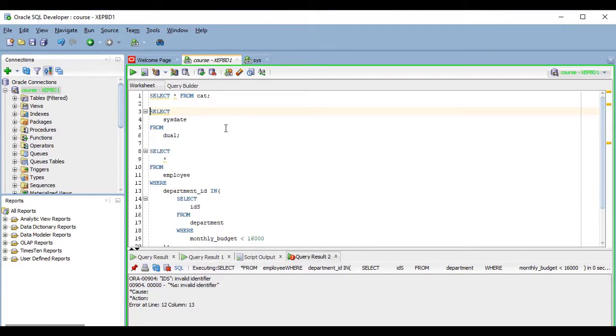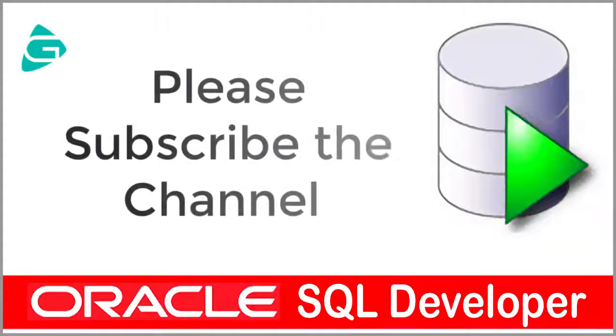We will do that in a future lesson. So, don't forget to subscribe the channel to stay connected. Please comment below if you have any questions.